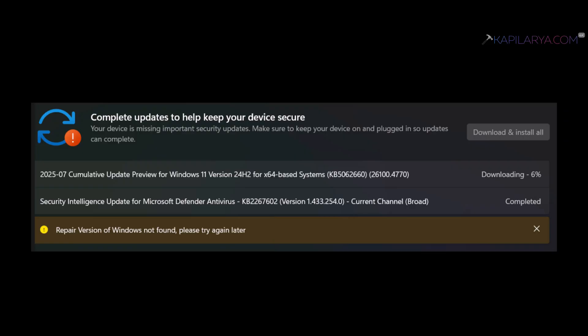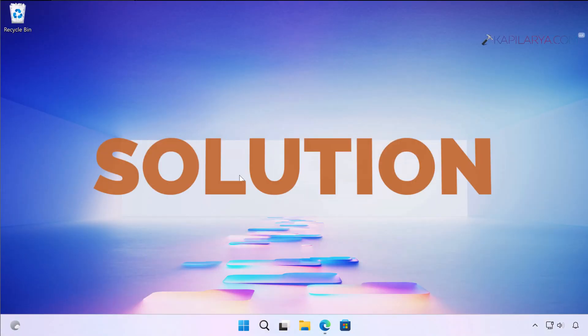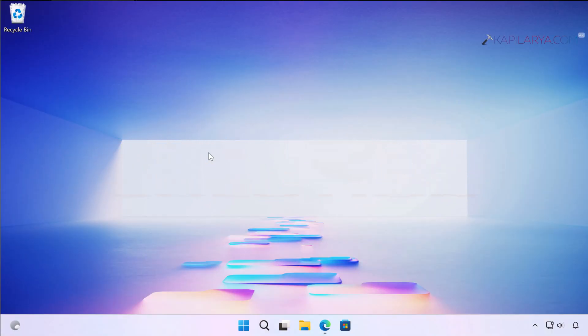The solution is very simple. You can manually perform the repair upgrade, which is equivalent to repair version downloaded by Windows Update. To repair your Windows 11 with repair upgrade, you can simply download Windows 11 latest ISO file.